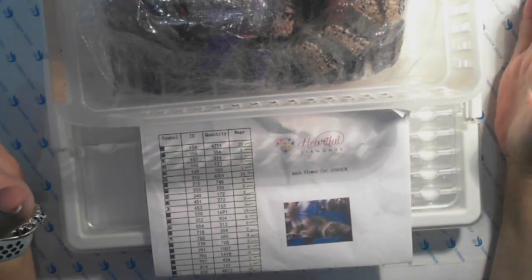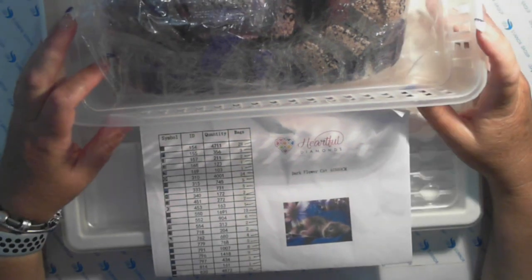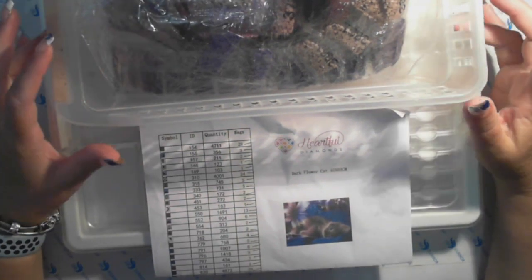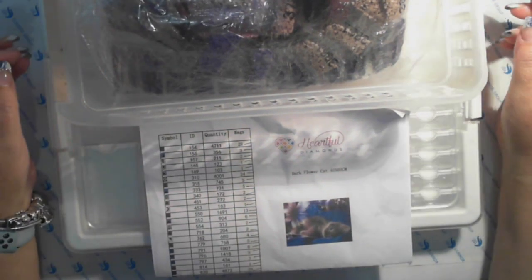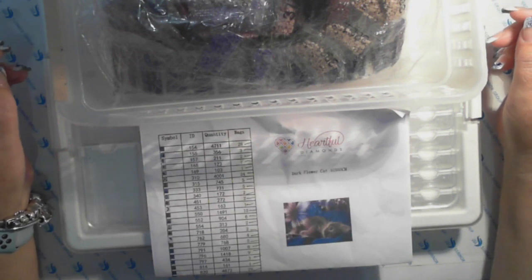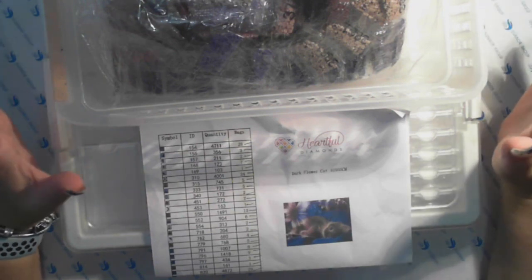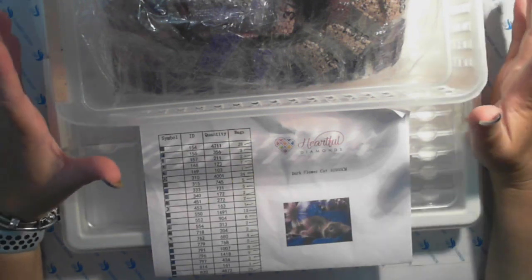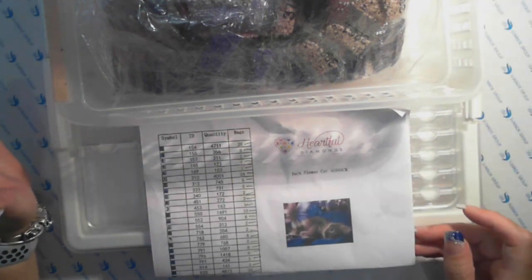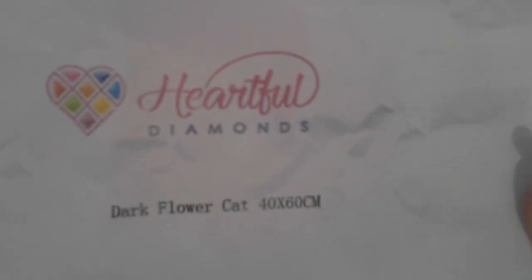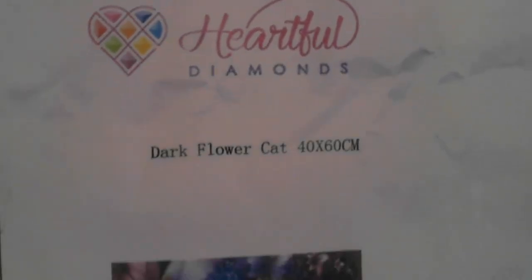Hi everyone, thank you for joining me on my channel. This is Fee and I'm doing a setup of Heartful Diamonds, the Dark Flower Cat 40 by 60.